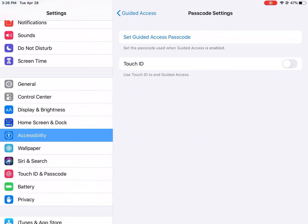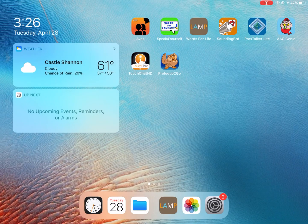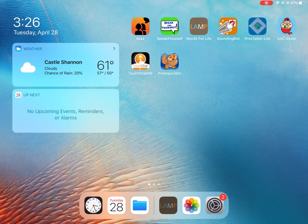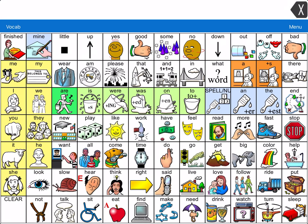We're good to go with turning Guided Access on, so I'll head back into the app that I would want my student to stay in. In this case I'm doing it with LAMP, but it works with any communication app or really any app on the iPad. To turn Guided Access on, you triple click the home button — I'm going to click it three times quickly.